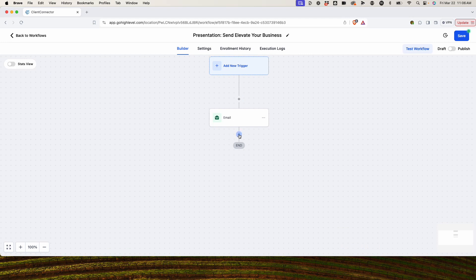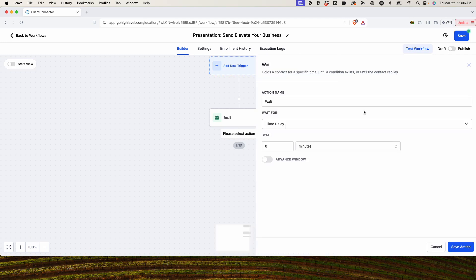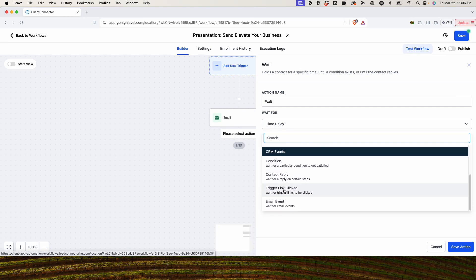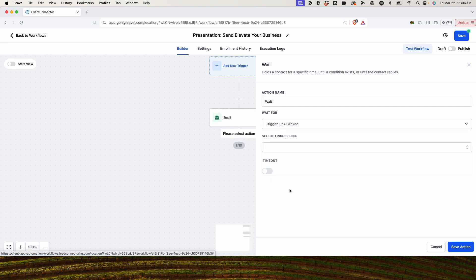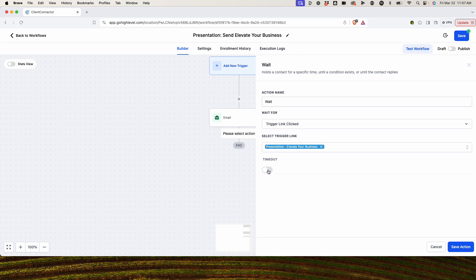Next, we're going to put a wait step in here — this is where you won't commonly think to look. We're not going to wait a time delay; we're going to wait for a trigger link click. Under CRM events, we select trigger link click. There's an option for timeout, which means you can set a period of time to wait for them to click, and if they don't, it will advance them. In this case, because we're just tracking this single campaign, we're going to keep the timeout turned off. We'll save that.